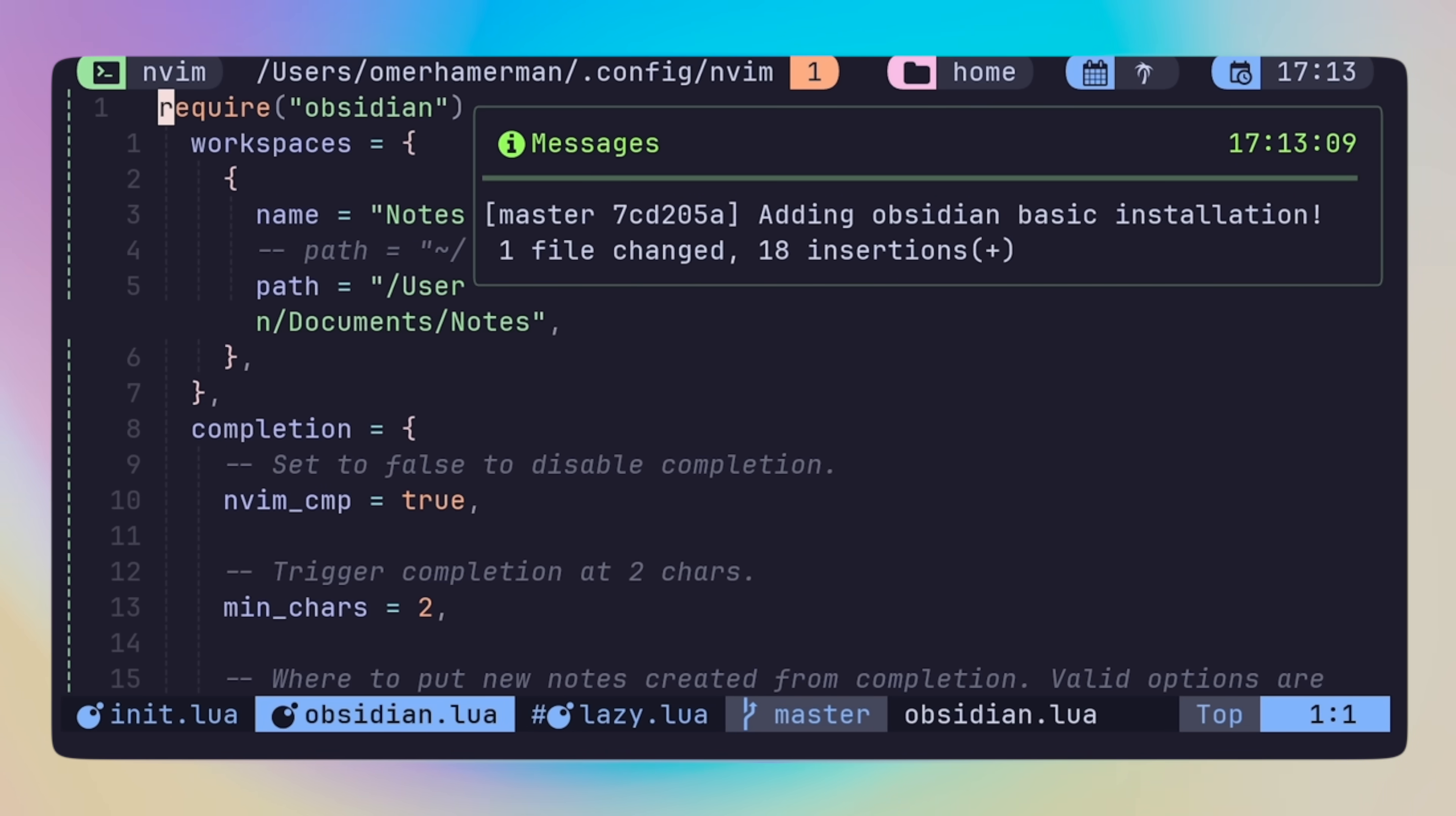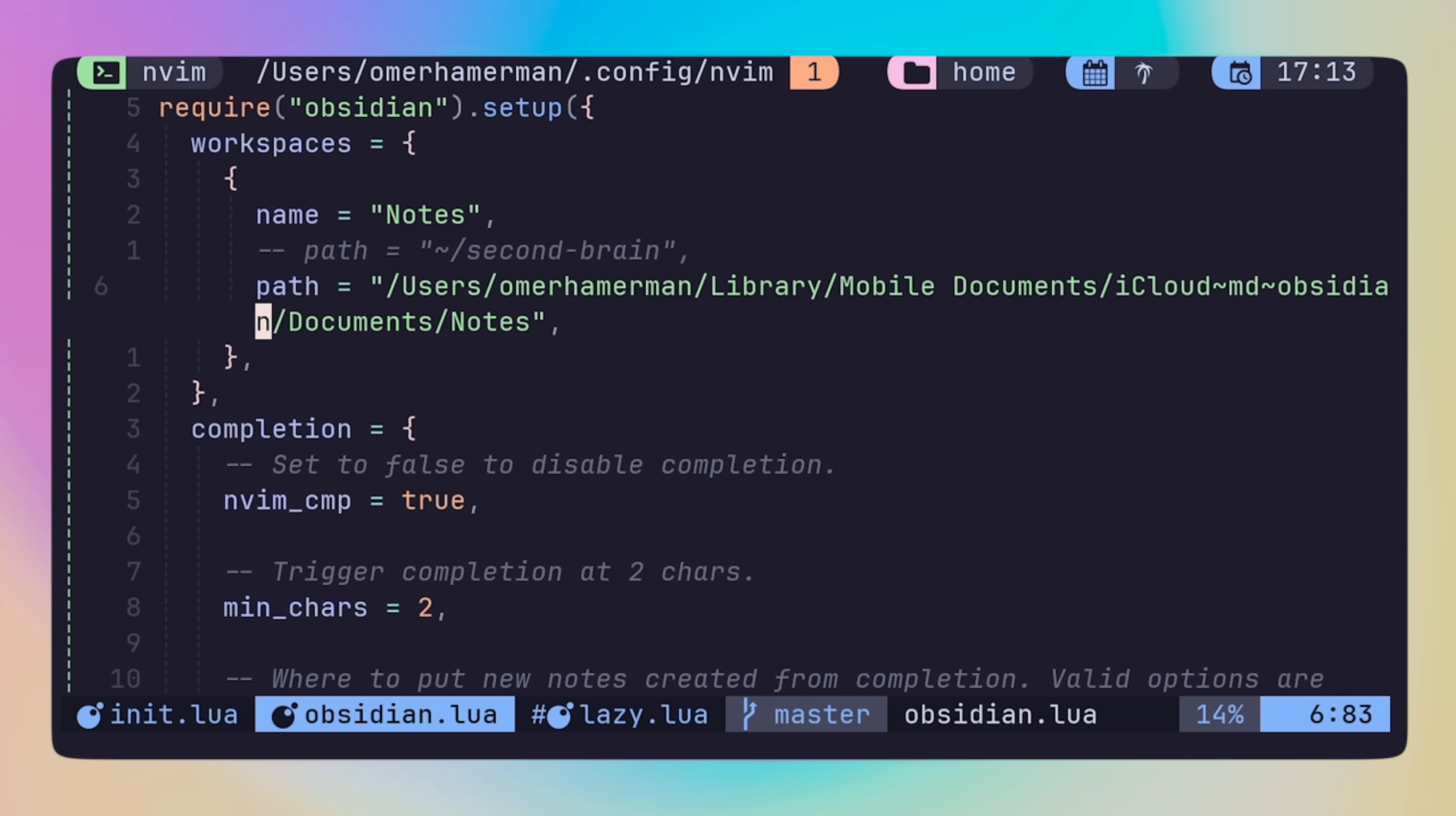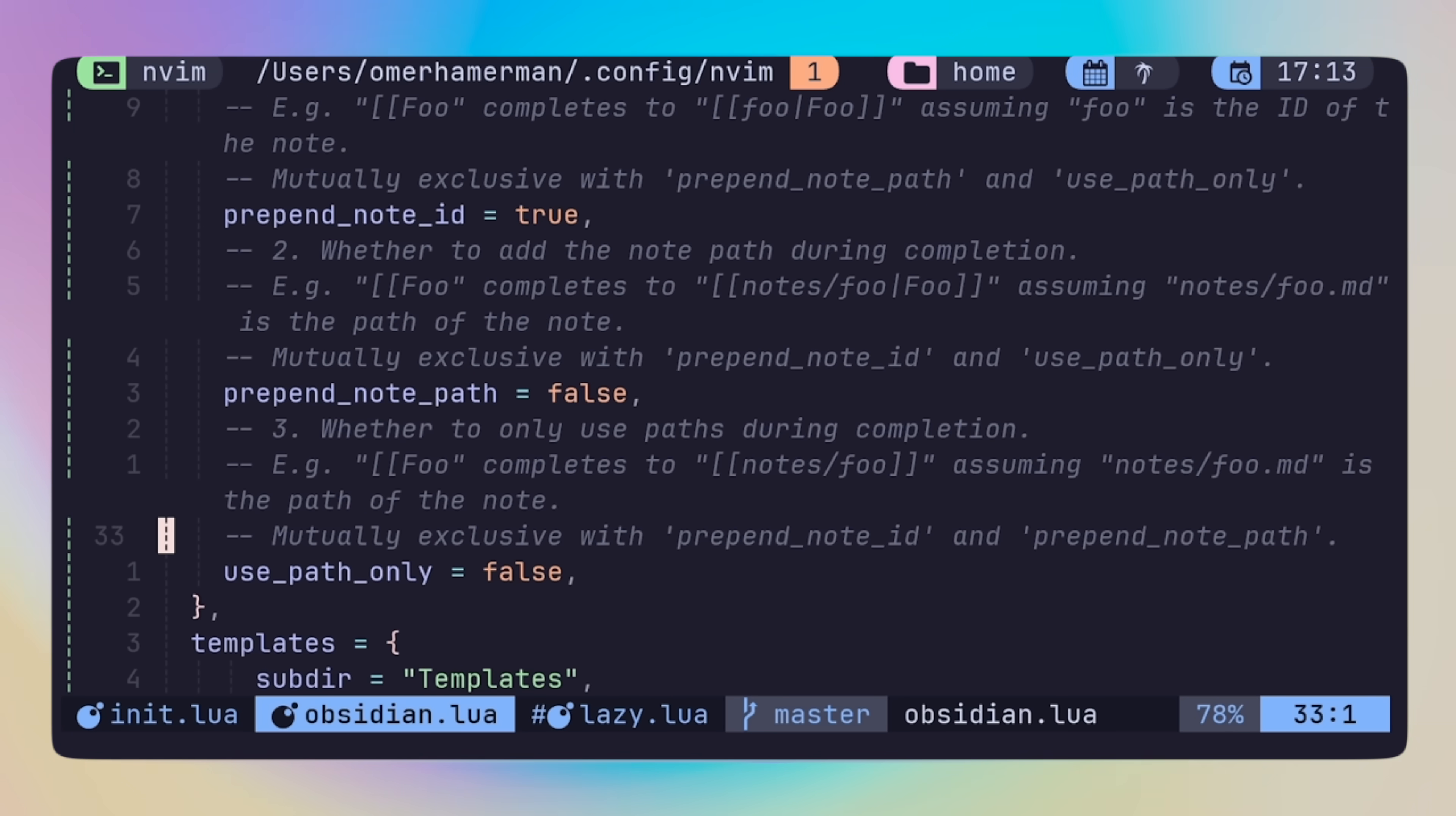So for Obsidian setup, I've configured one workspace, which for me is a path of iCloud synced folder that also syncs the files to my mobile app. The rest of the configuration is pretty much straightforward, and to be honest, I'm still not 100% done fixing it, as I like to adjust things over time when they make sense.